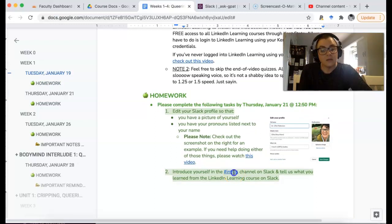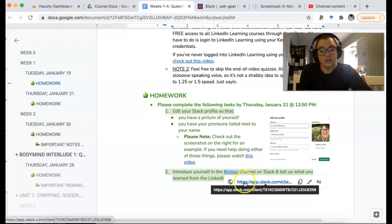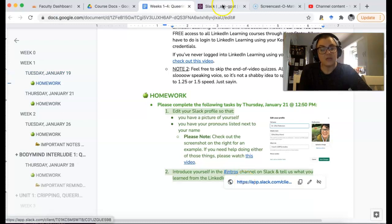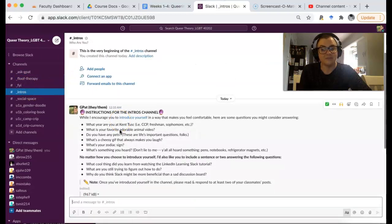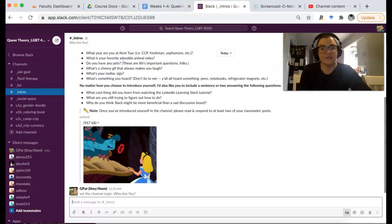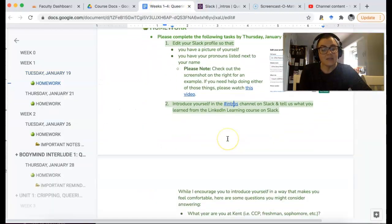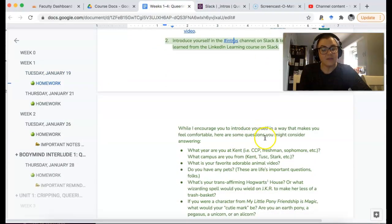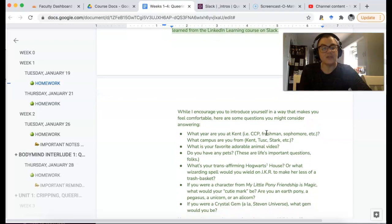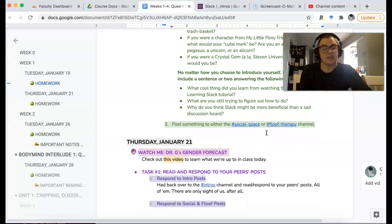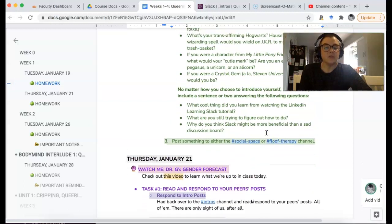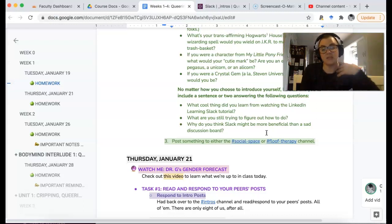After you've done that, you're going to introduce yourself on the intros channel on Slack — which is right here. Just introduce yourself. I'll give you some fun little questions you can potentially answer. I also want you to talk about what you learned from the LinkedIn Learning course and what you're still struggling with, so we can potentially crowdsource that kind of information.